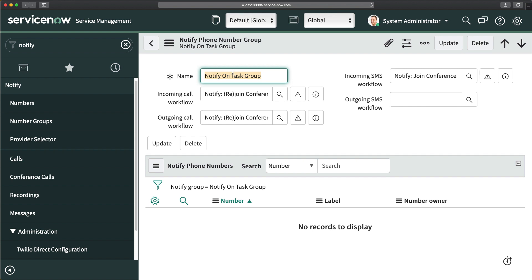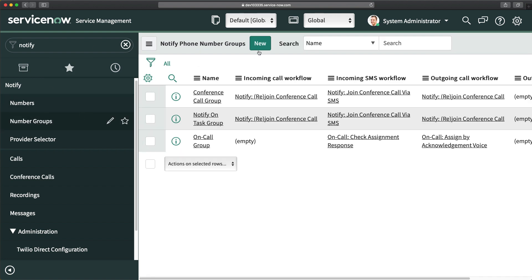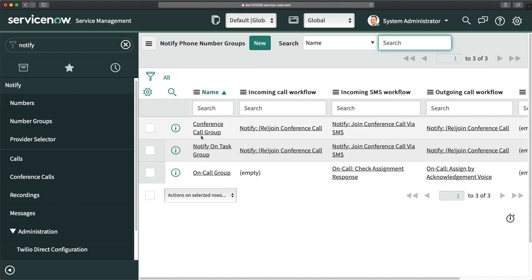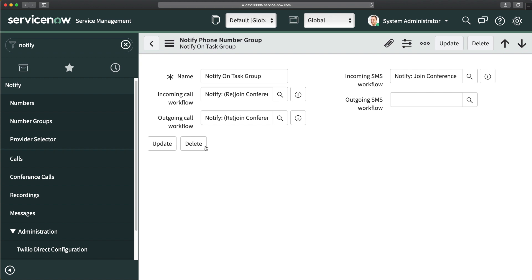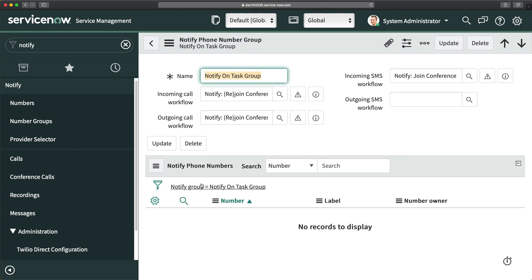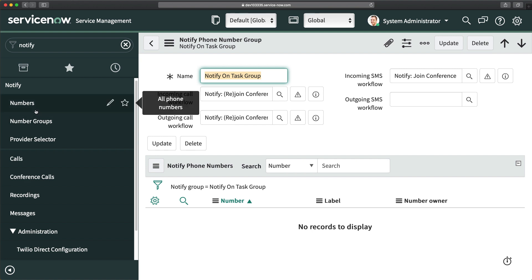You can create a new group using the New button. One group can be associated with one or more phone numbers, but one number would be associated with only one group — that is the mandatory constraint. As I just installed this plugin I don't have demo data yet, but I will show you a practical example so you have a crystal clear understanding of Notify implementation.